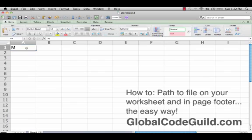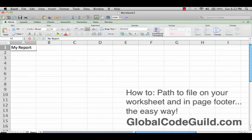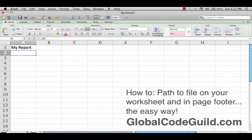Now, if you have a report, here's your report title. You might be in a meeting and somebody will go, 'Where's the path to file?' Because they're going to want to go and open that Excel. They might have a printed report and want to go open that Excel workbook.